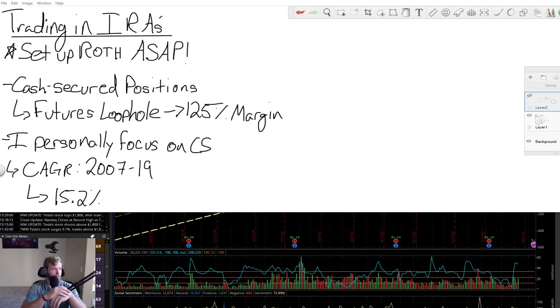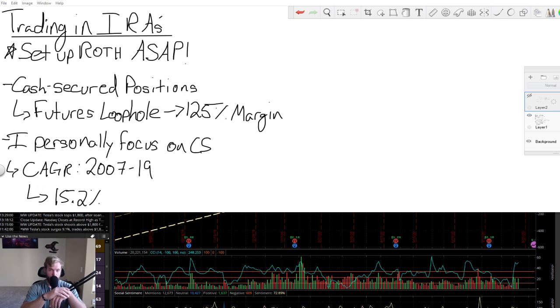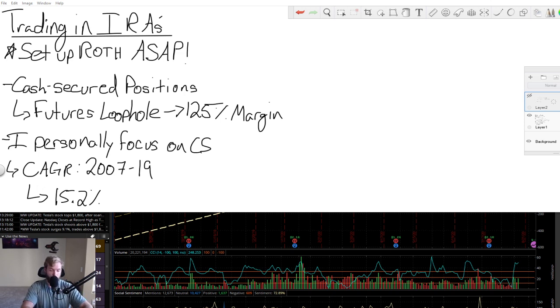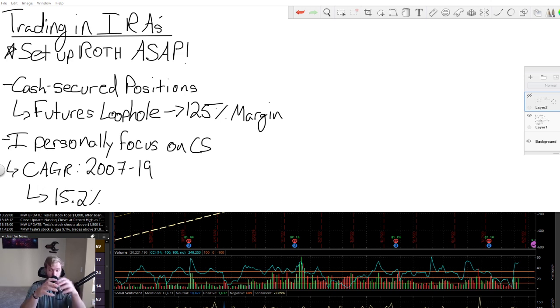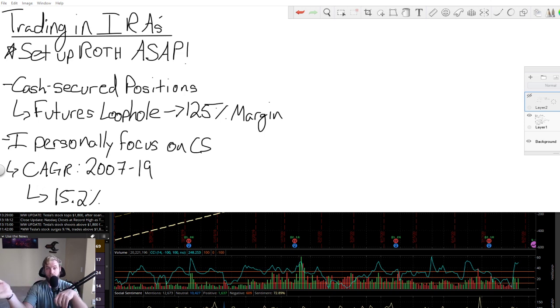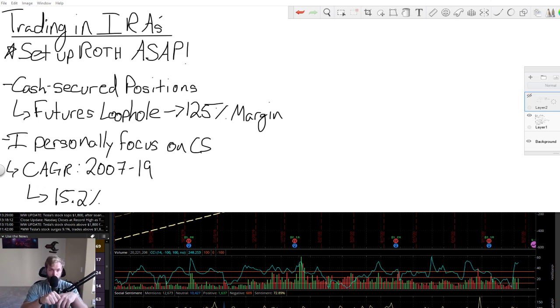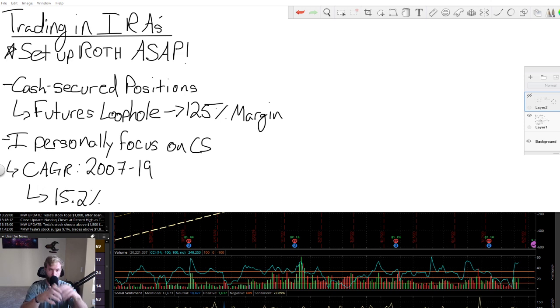Now, something else to keep in mind is if or when you do trade futures in your IRA, it requires 125% of standard margin. So they're going to essentially force you to have more money that you would have to set aside for those trades than you would see in your standard margin account, portfolio margin, so on and so forth. So just keep that in mind.